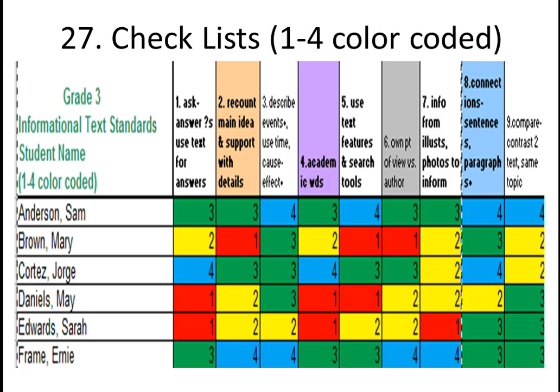Several teachers requested an organizational system to help keep track of the standards. Each grade level will find a folder called Checklists 1-4 Color Coded. This form has been conditionally formatted so that you can put in a student's score and the color coding will automatically appear — one is red, two yellow, three green, four is blue for beyond. This system can help you group students for instruction and help a grade level figure out which students still need extra help in learning the standards.